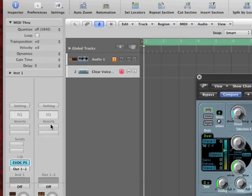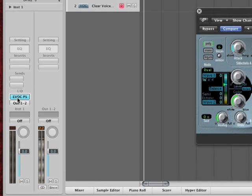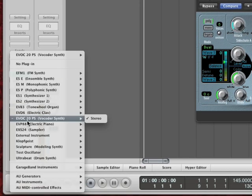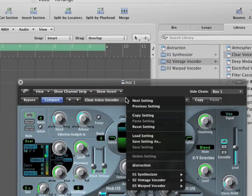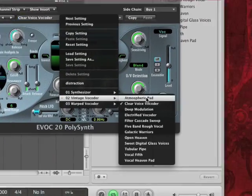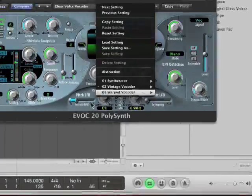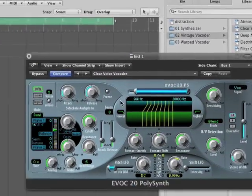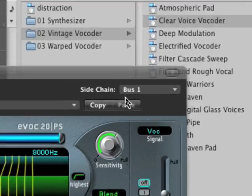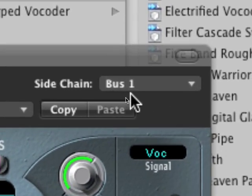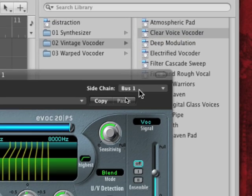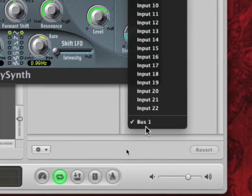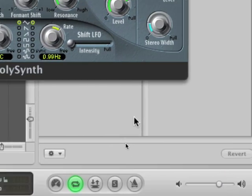On my vocoder, I use the EVOC — it's called the EVOC 20 PS. There are a number of different settings set up specifically for vocoding. This one's called Vintage Vocoder. The Vintage Vocoder is listening to a sidechain that is assigned to Bus 1, and Bus 1 comes up automatically when I create it on the channel strip.